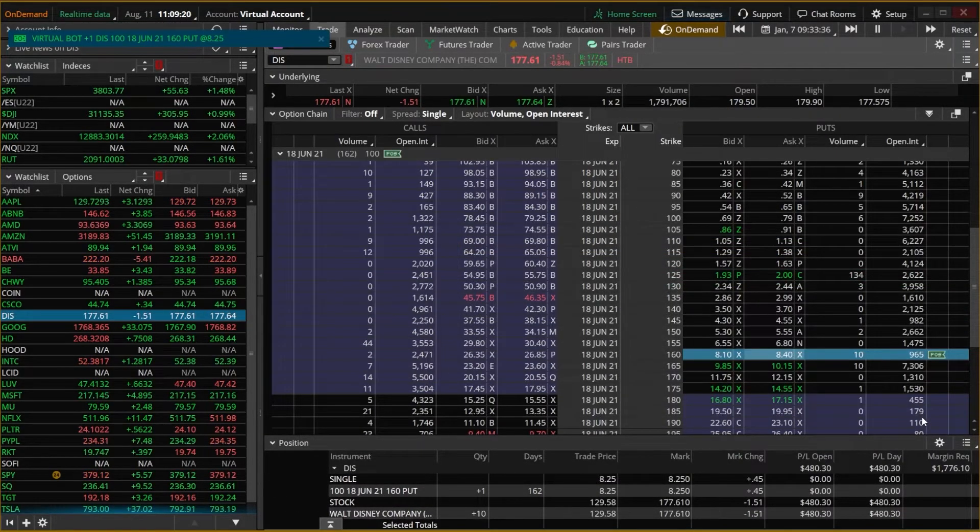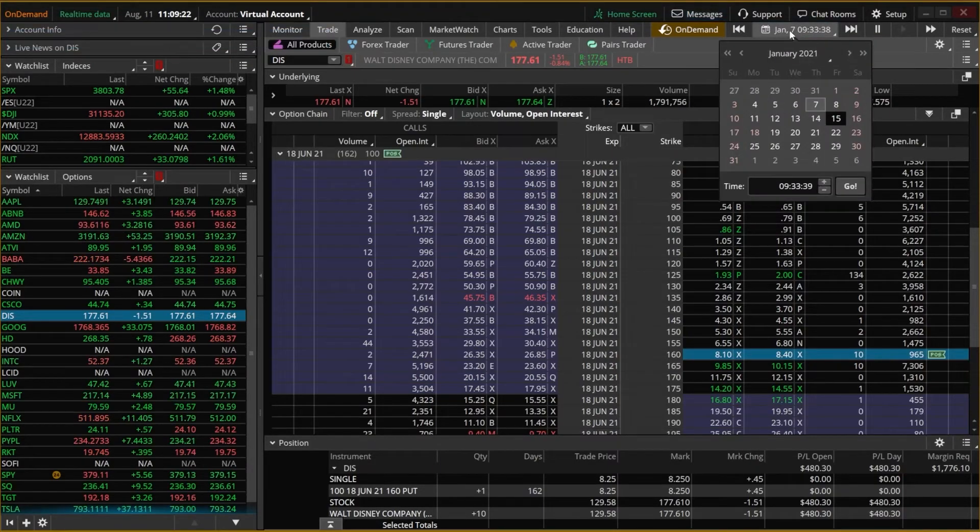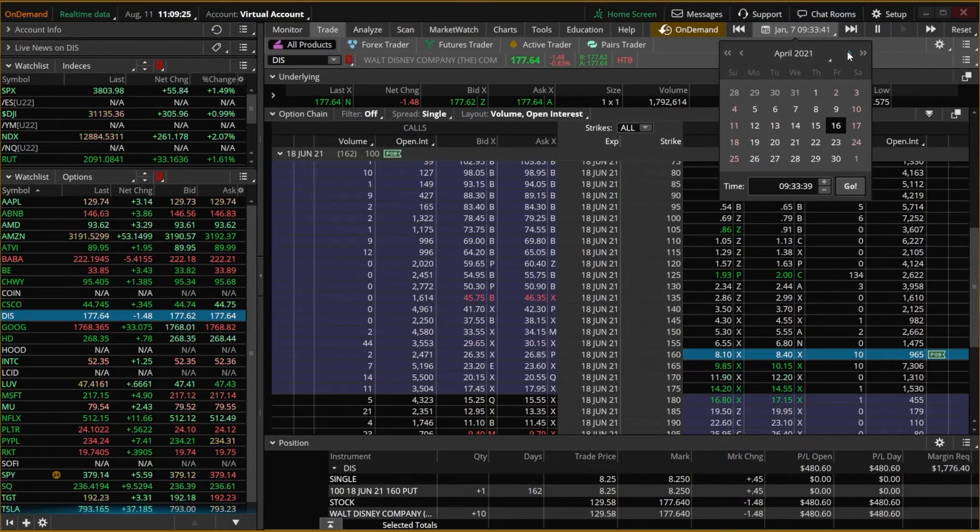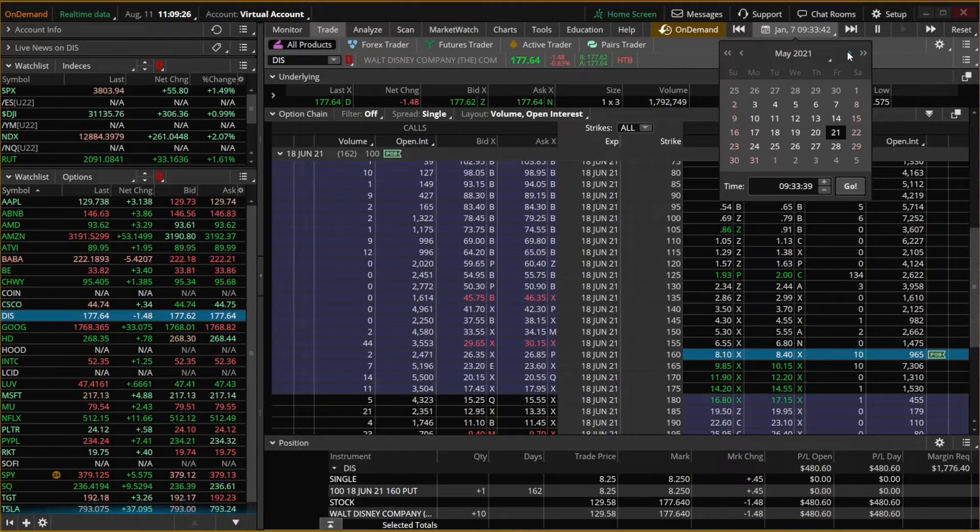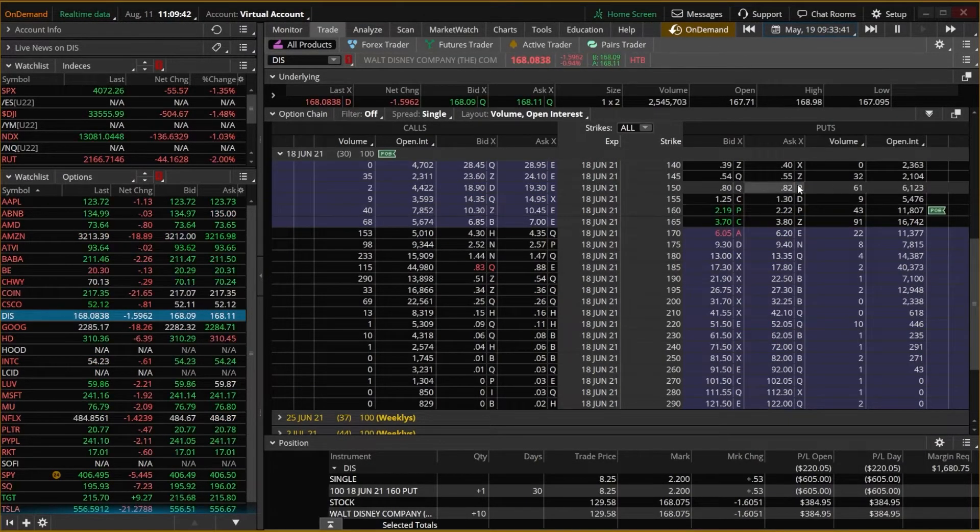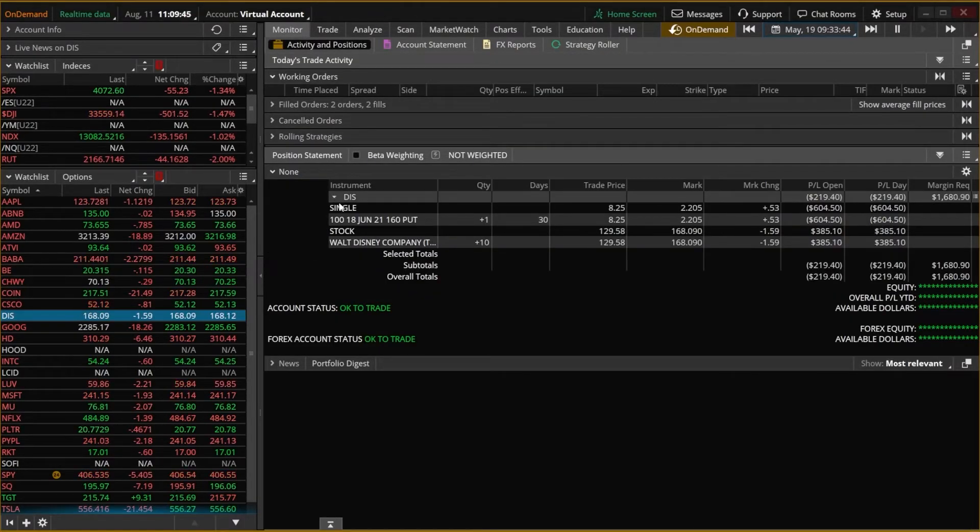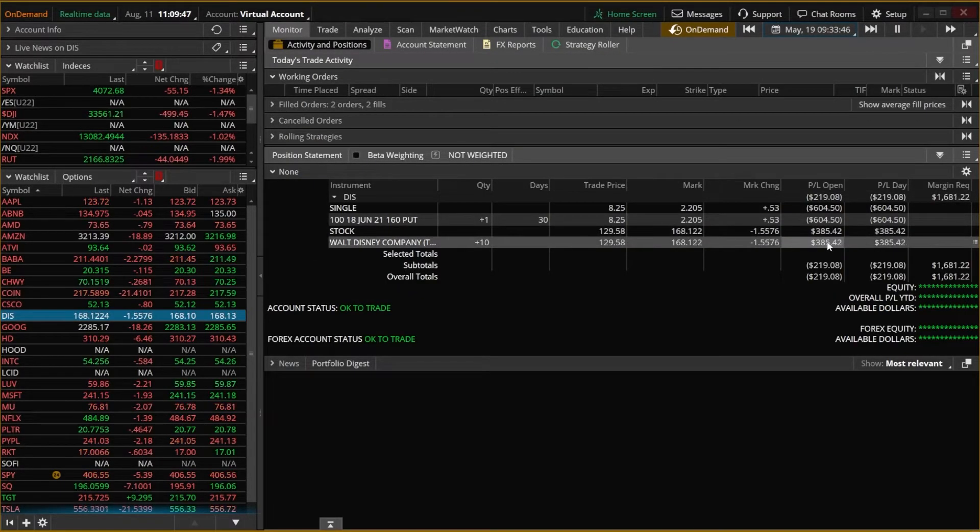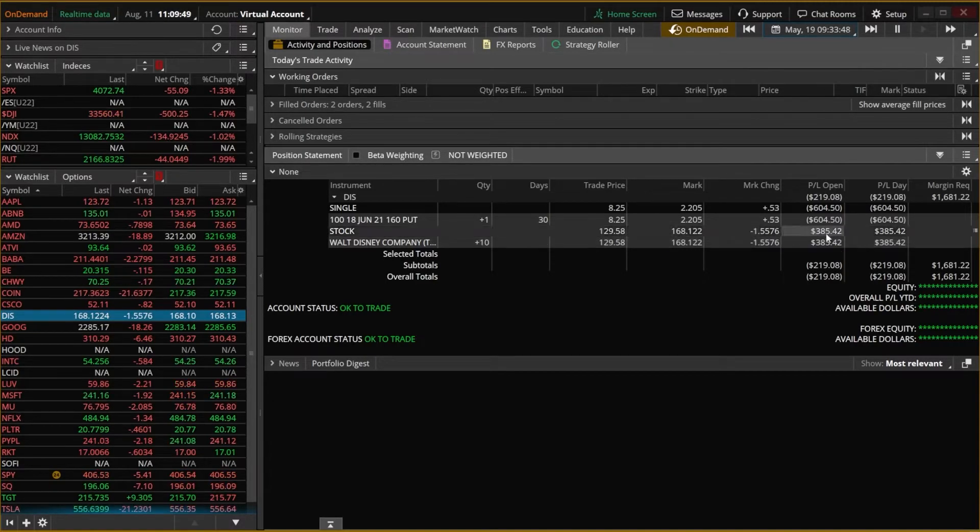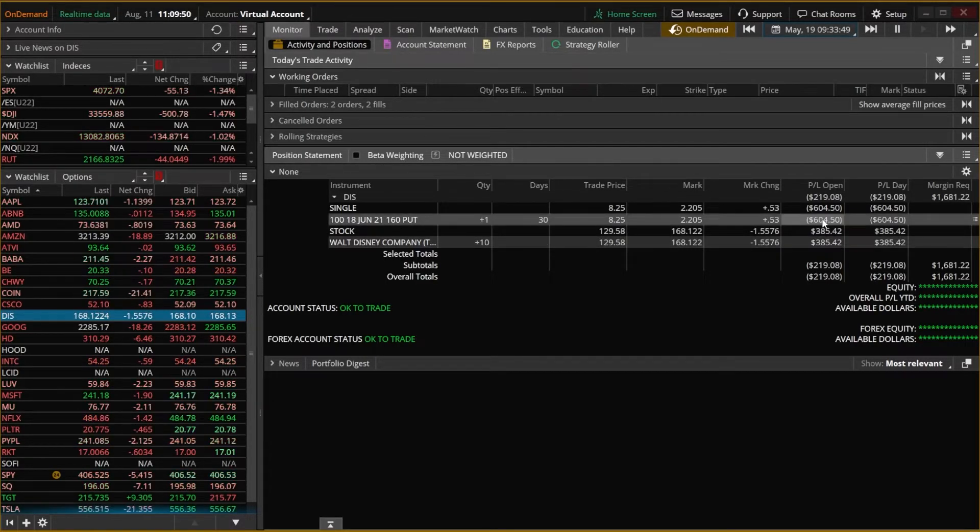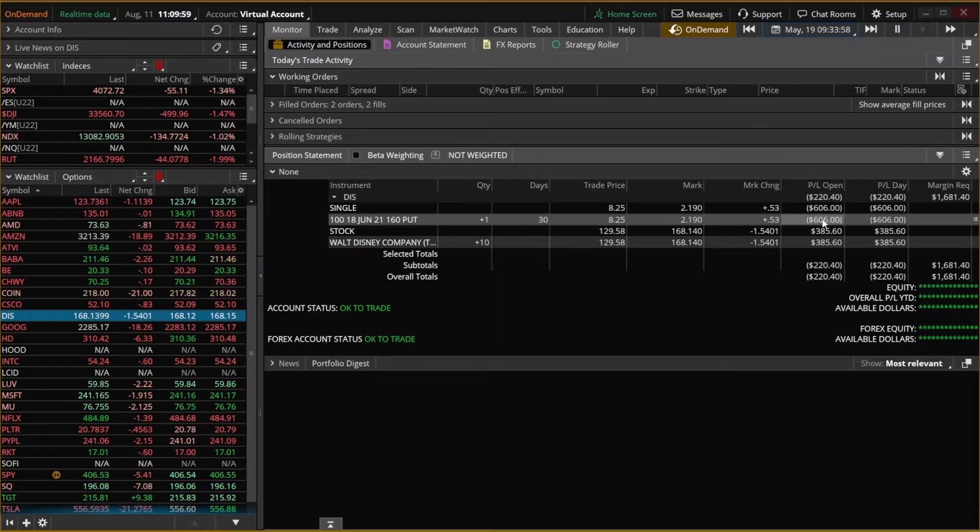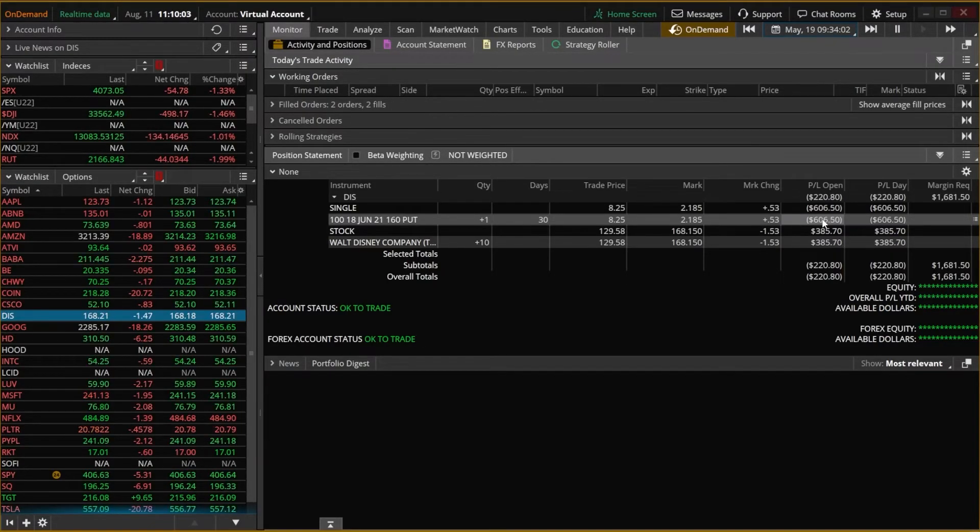Now, if I were to actually fast forward to, let's say May of 2021, and hit Go here. Coming back over to the Monitor page, we can now see that our Disney position on the shares would still be up 385 bucks, but for the puts, I'm down 604 bucks. So again, a really cool way to kind of backtest your strategies or just learn how to use the platform as a whole.